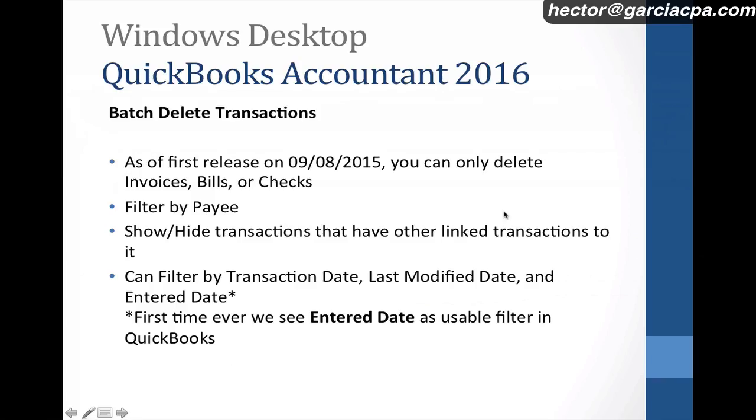That was batch delete transactions for the new QuickBooks Accountant 2016. By the way, this also works in QuickBooks Enterprise, but it must be 2016. Pro and Premiere will not work. You need to have QuickBooks Accountant 2016 or QuickBooks Enterprise 2016. So Pro, Premiere, Online and Mac do not have this feature.